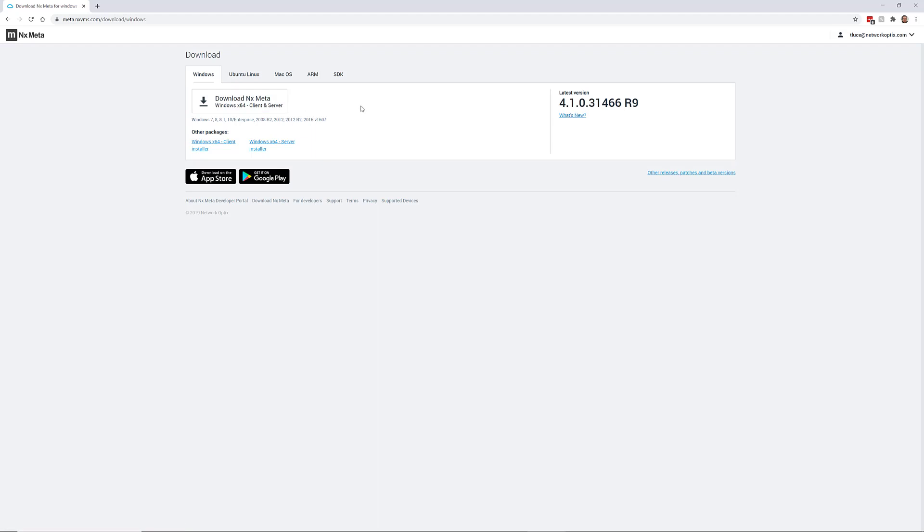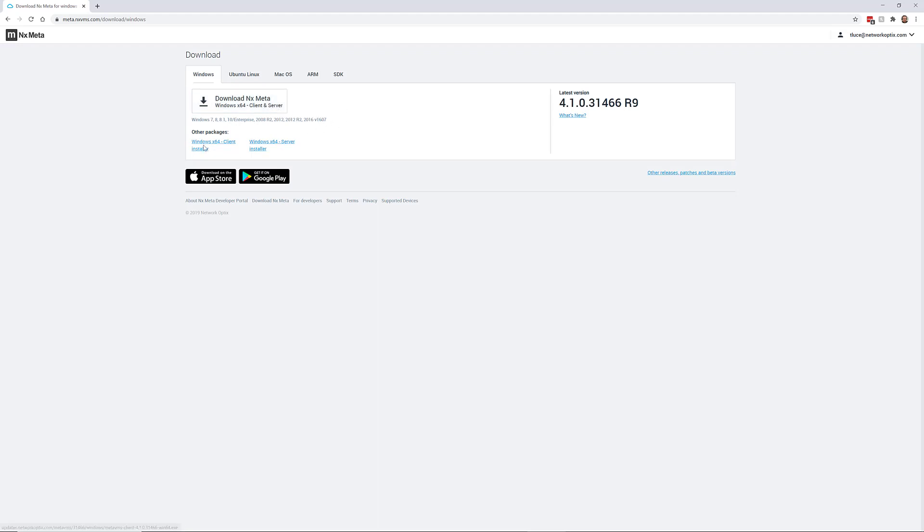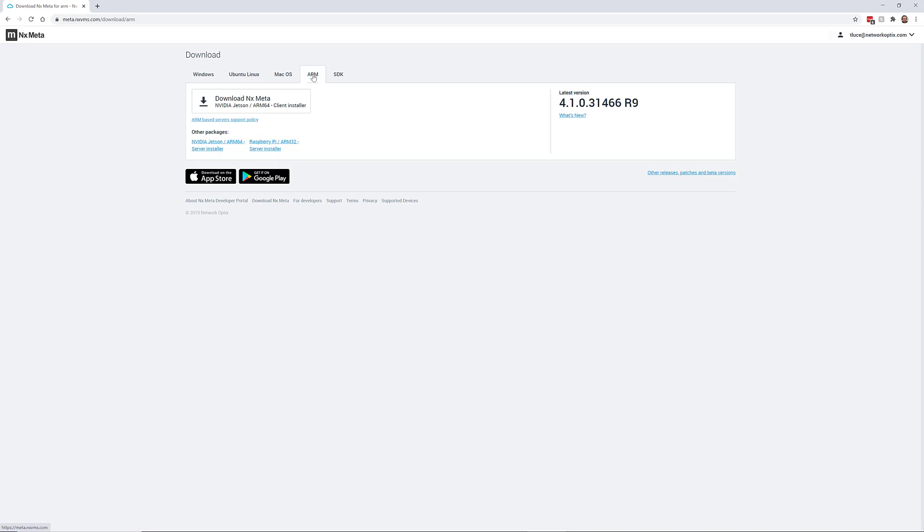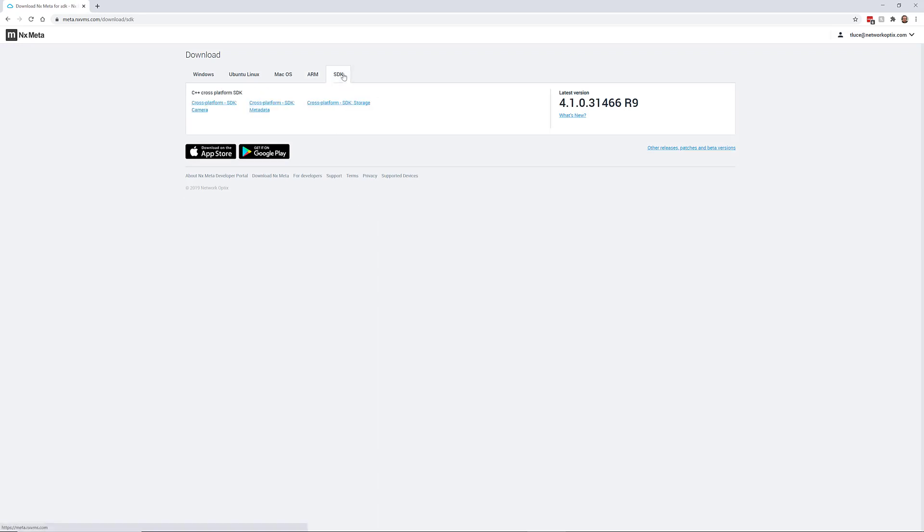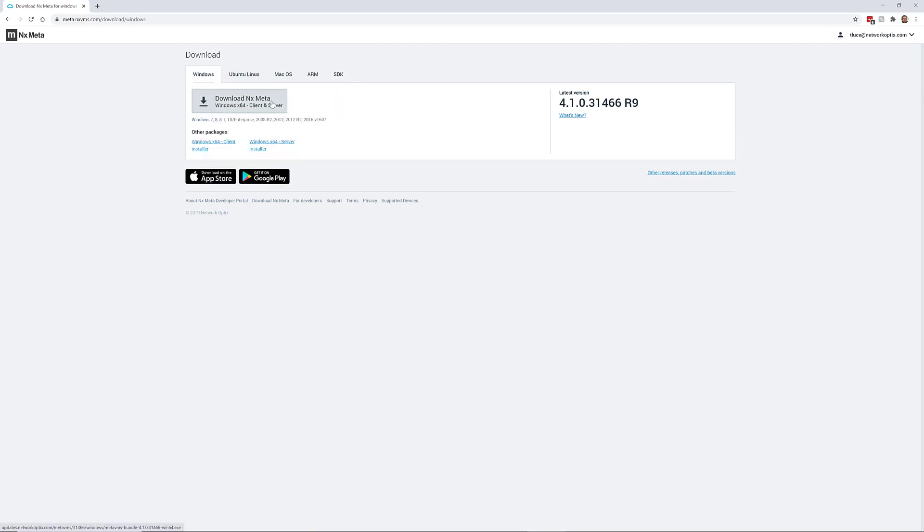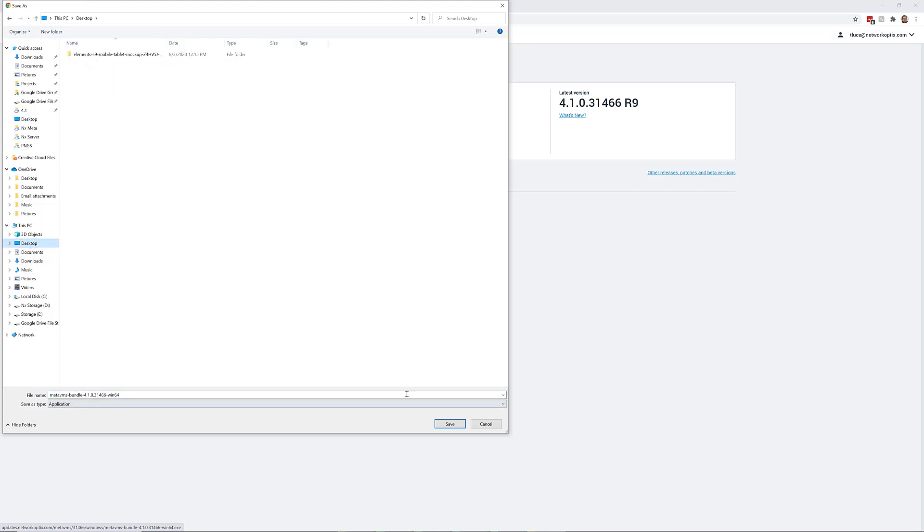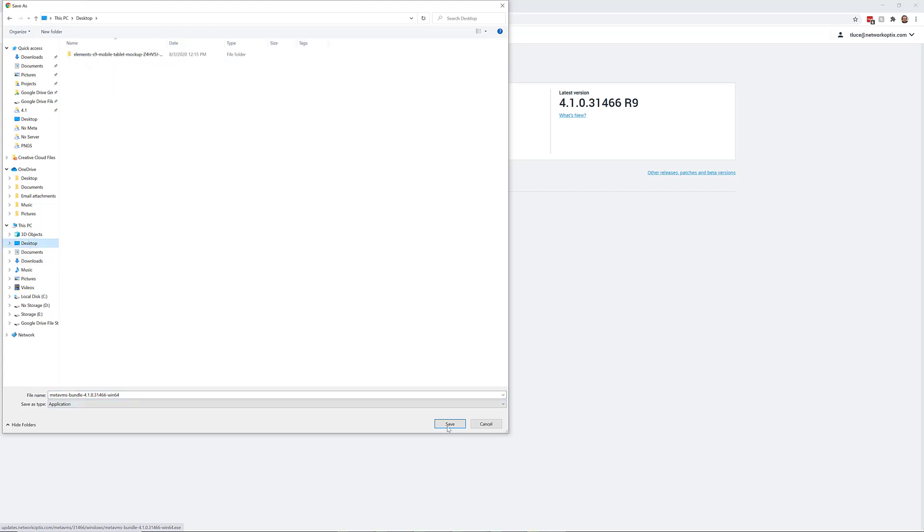So it's giving me the download Windows. One thing to remember is that Meta has a client and a server application that you're going to need for your computer. For Windows, it's real simple. You just download the bundle installer is what we call it. And if you want to download them separately, that's available as well. There's a client and a server installer. Ubuntu Linux, you're going to download them separately because there is no bundled installer. For Mac, we just have a desktop client. For ARM development devices, we have the NVIDIA Jetson ARM64 installer here and Raspberry Pi installer. So you can get that as well. And then you can see the SDKs are here as well. So let's go ahead and download the Meta bundle.